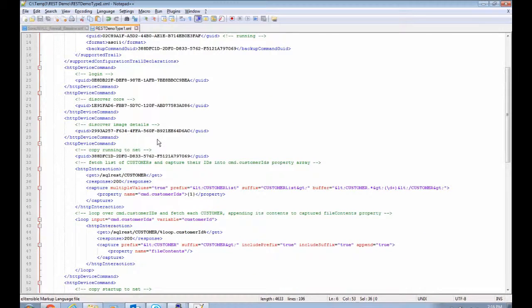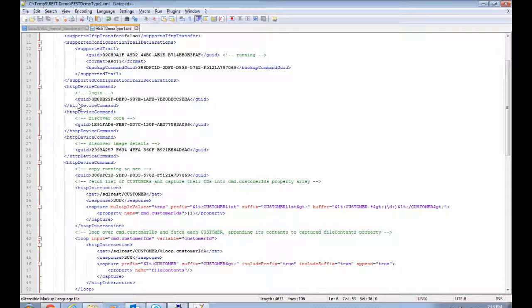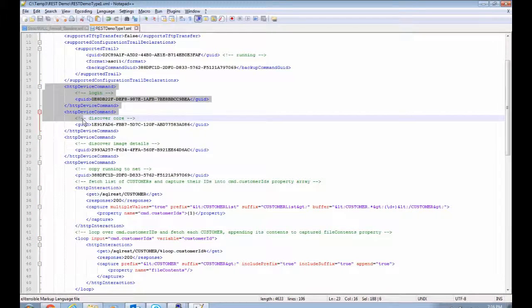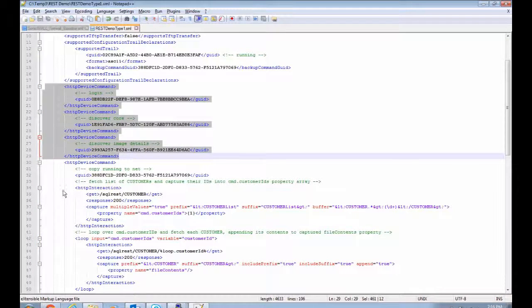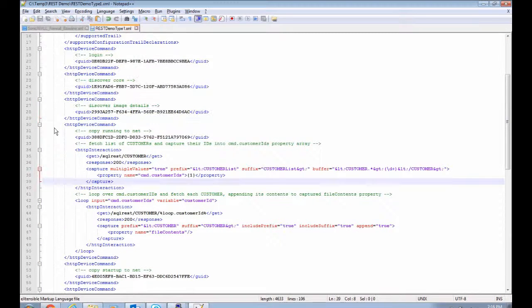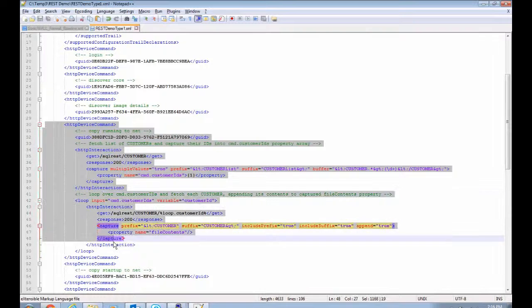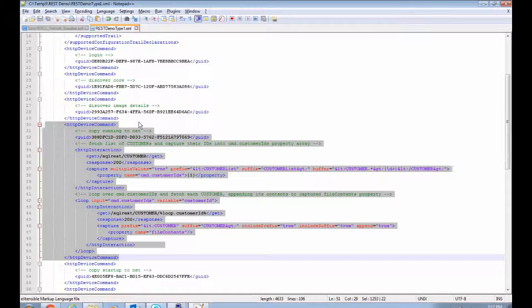And the device doesn't do any authentication. It doesn't have any discoverable model or OS image information. So these login and discover commands are entirely empty. But the copy running to net command is fully populated with the logic we need to capture our running config information.